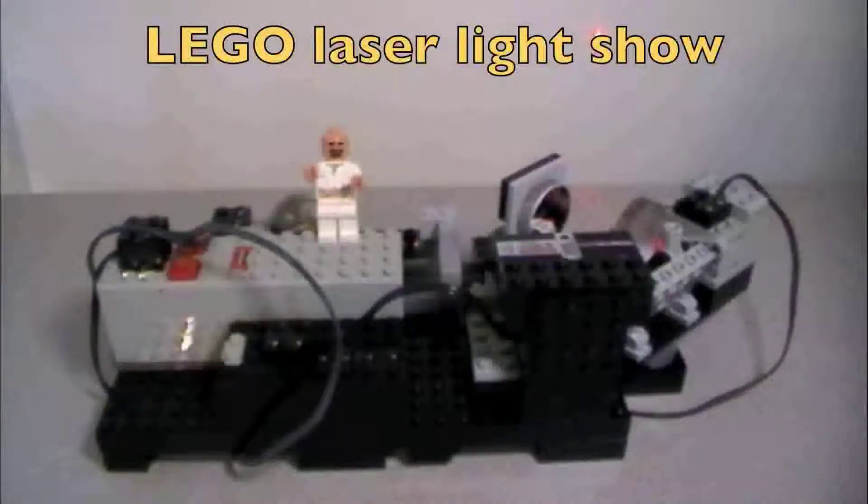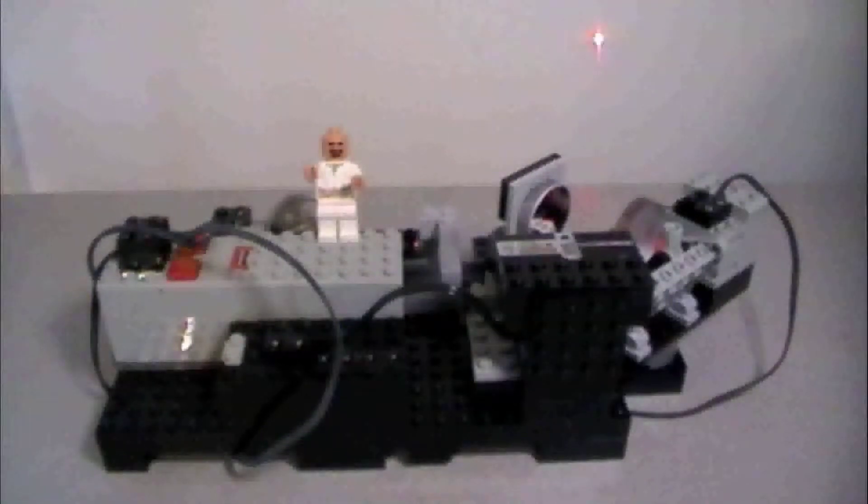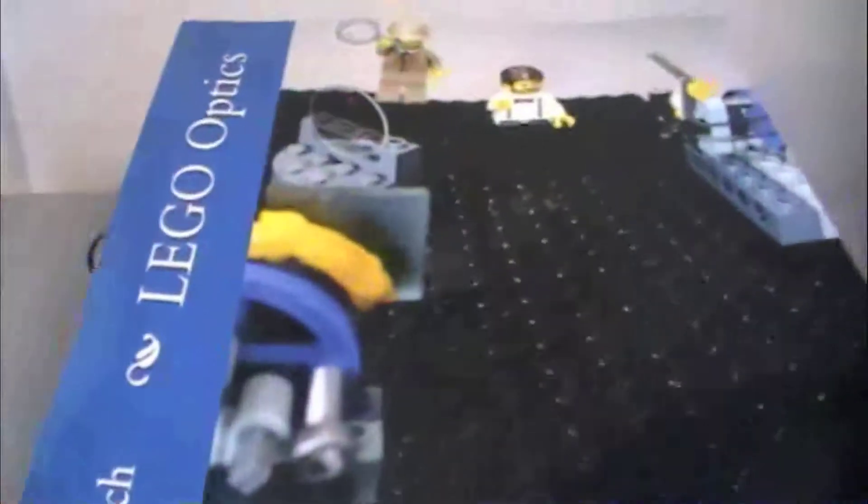Hi and welcome to a demonstration of a LEGO laser light show machine. This is built from instructions in a book called LEGO Optics, shown there.